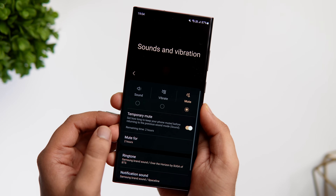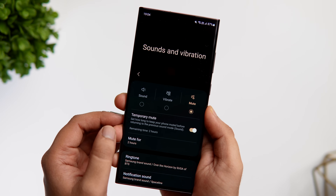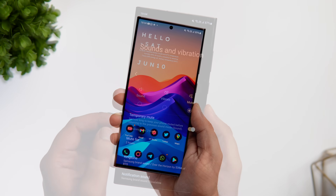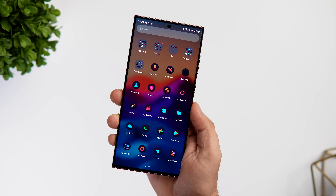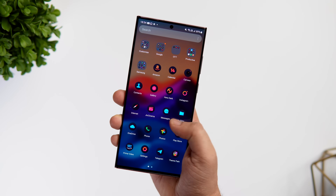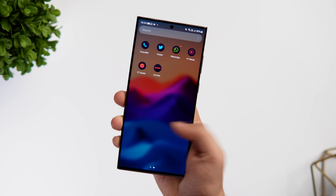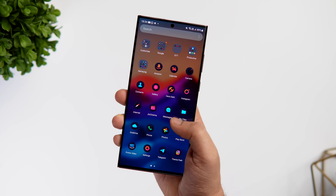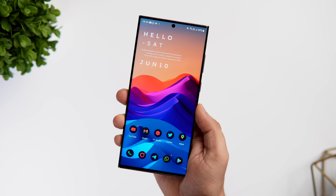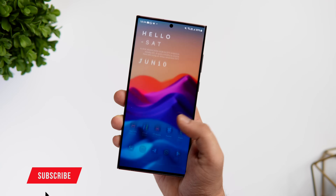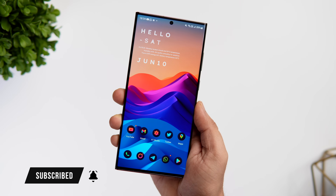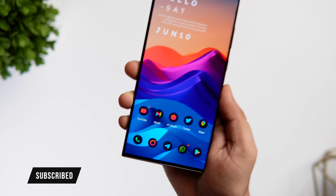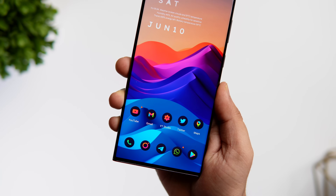So that's pretty much it for this video. These are some really important settings that you need to change on your Samsung phone right now. If you guys liked this video then be sure to hit that like button. Subscribe to this channel if you haven't already. I am Mr. Android and I will see you guys in the next one.